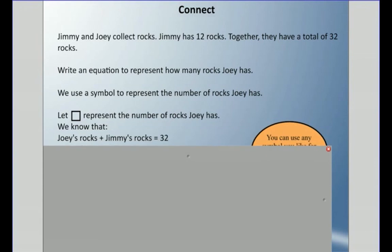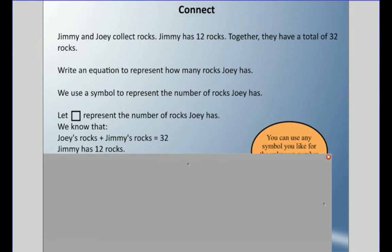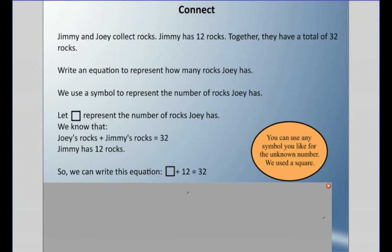We know that Joey's rocks plus Jimmy's rocks equals 32 rocks, and we know that Jimmy has 12 rocks. So we can write this equation: square plus 12 equals 32. Remember, the square is representing Joey and his rocks. We could use any symbol — you could even draw a rock and say rock plus 12 equals 32. That's acceptable.